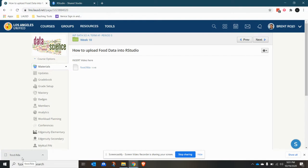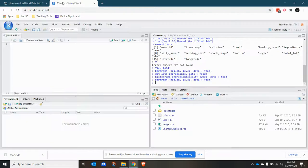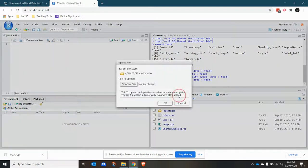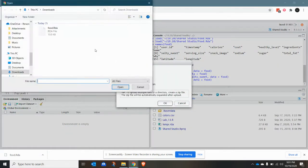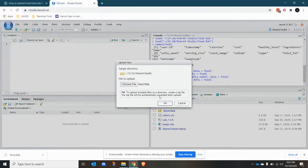You want to upload that into RStudio. So now I click on RStudio, go to Files, then Upload, and choose the file you downloaded. Click Open and push OK.